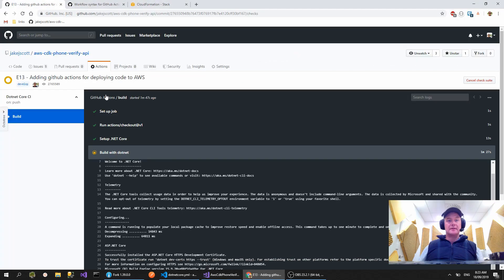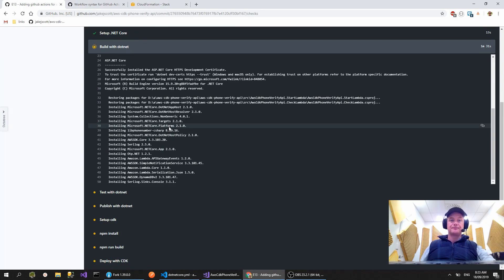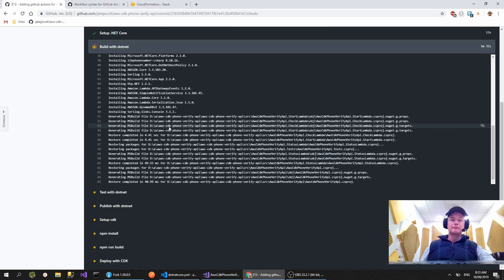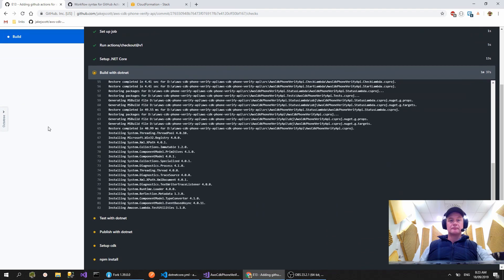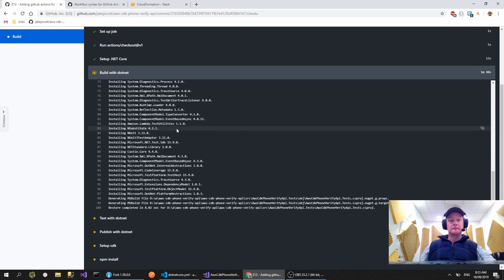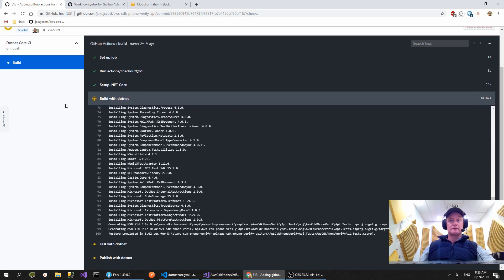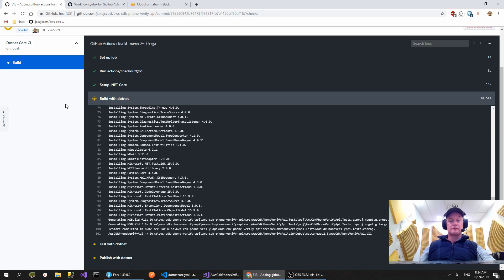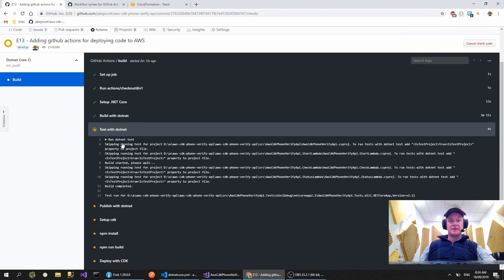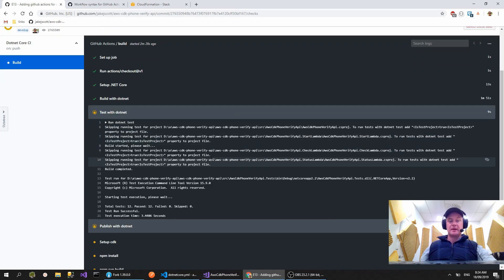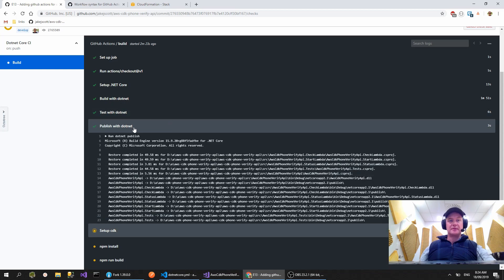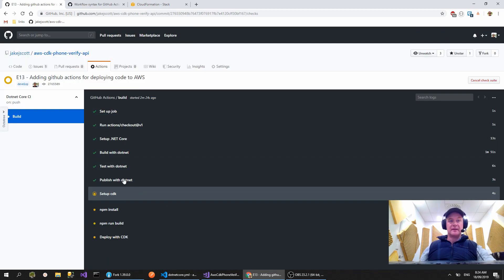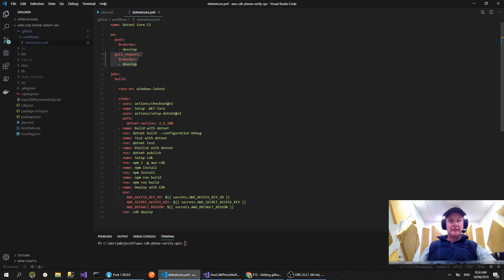All right, let's jump back over here. Still building. It'd be cool if there's somewhere you could cache all the downloading of the NuGet packages. I'm not sure if that's possible or not, but it would definitely speed up the build because you can see how fast these other steps take. All right, so now setting up CDK, so that's running npm install AWS CDK.